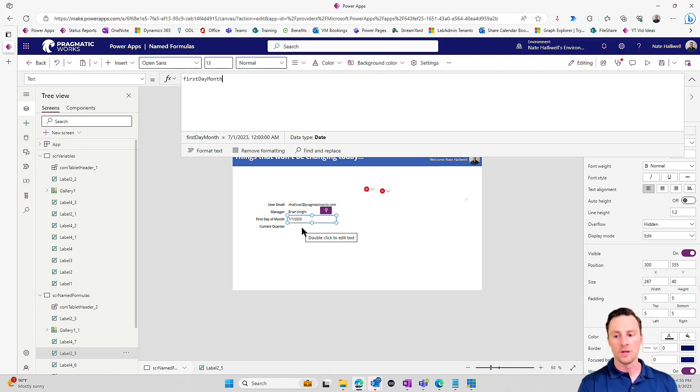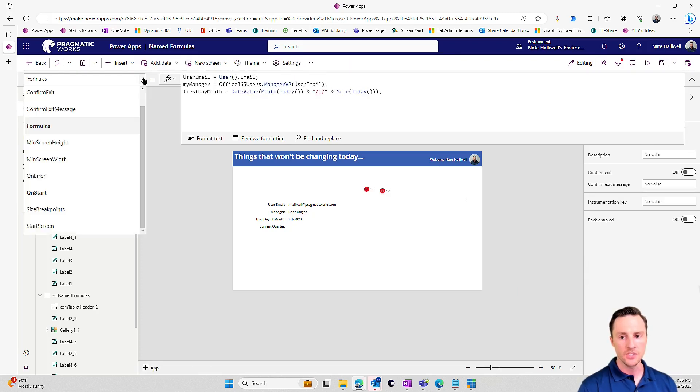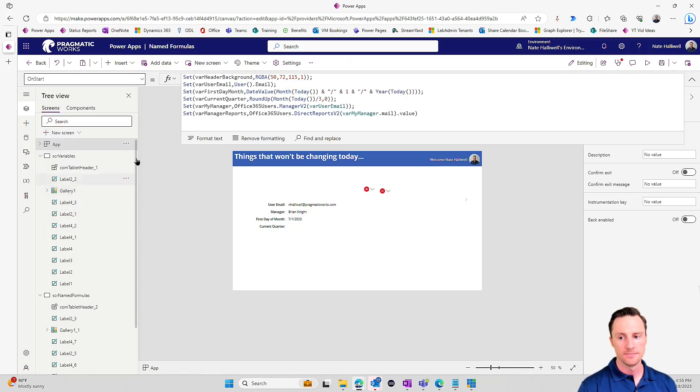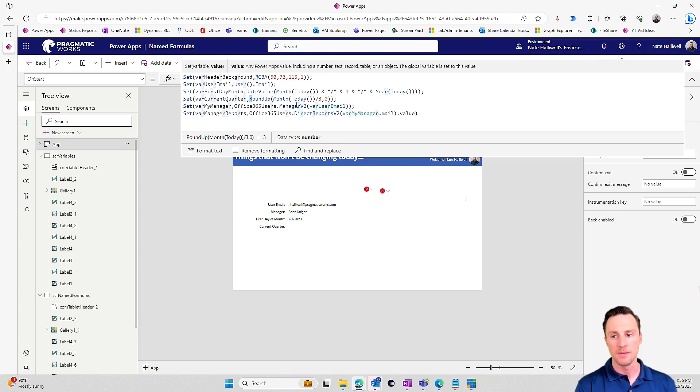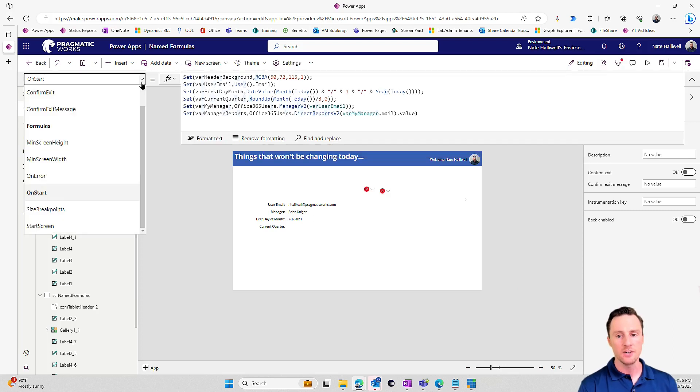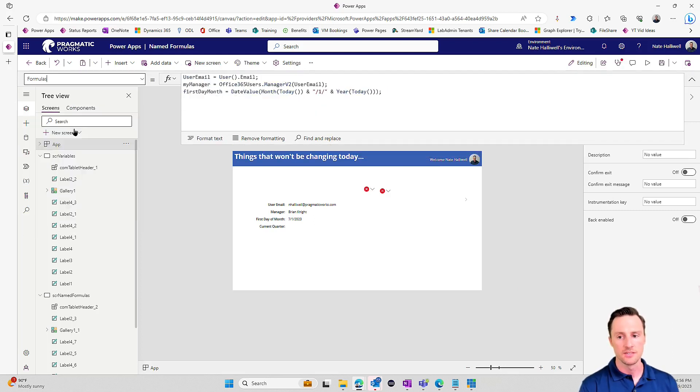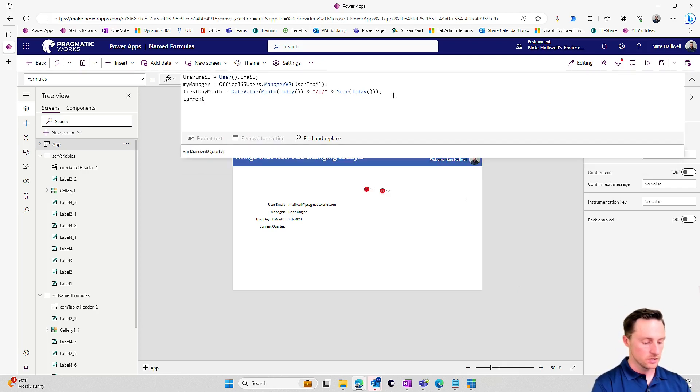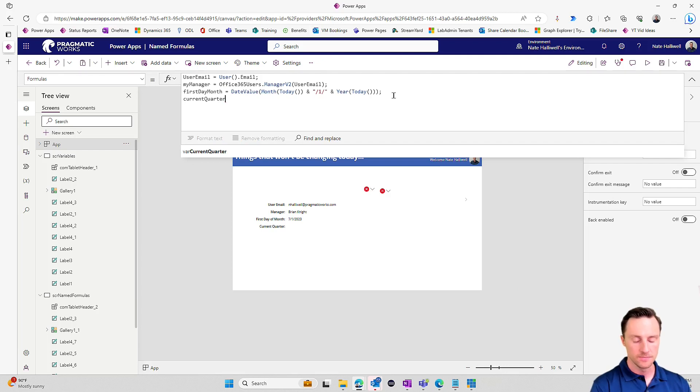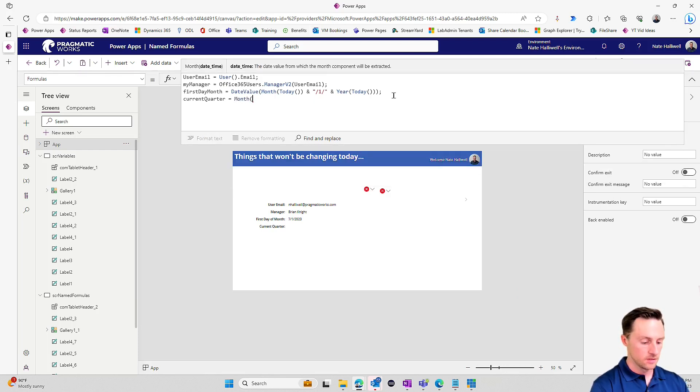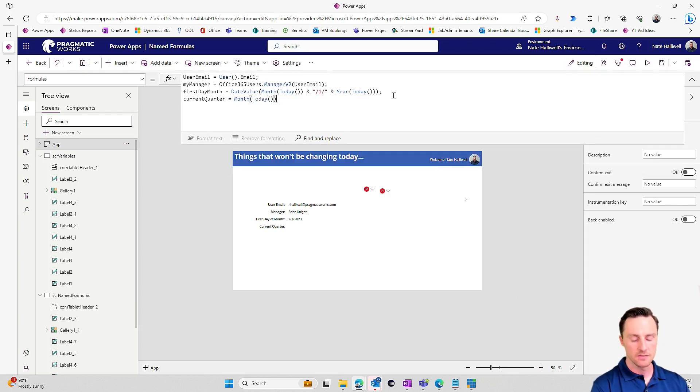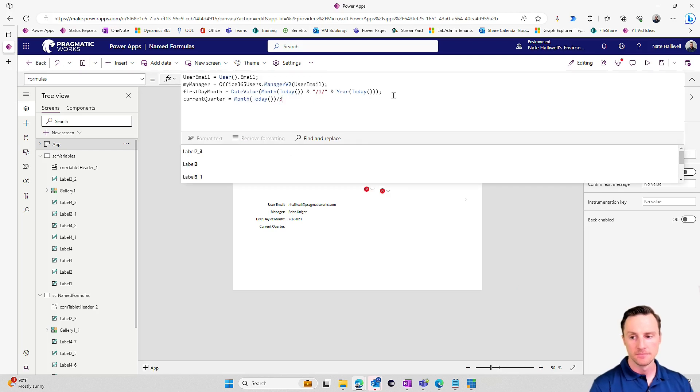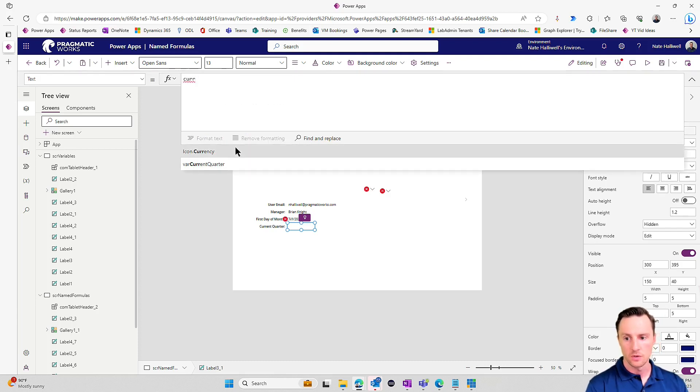Now the current quarter that we are in, let's go take a look at how we set that. The way that you do this is you basically take the month that we are in, which would be seven, you divide that by three, and then you round up to the nearest whole integer. So let's take that same process. And I'm going to go to the formulas section. Let's set that constant. So I'm going to call this current quarter equals, and then we'll do the month of today, which is going to return seven. And then we'll divide that by three.